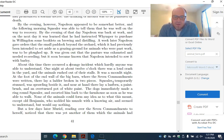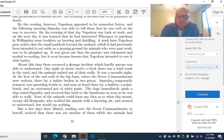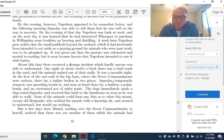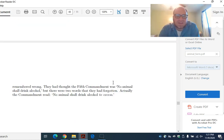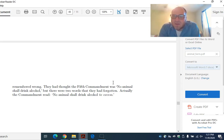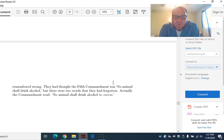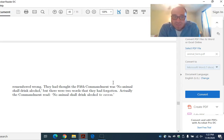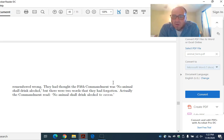But a few days later, Muriel, reading over the Seven Commandments to herself, noticed that there was yet another of them which the animals had remembered wrong. They had thought the Fifth Commandment was, no animal shall drink alcohol, but there were two words that they had forgotten. Actually, the commandment read, no animal shall drink alcohol to excess.